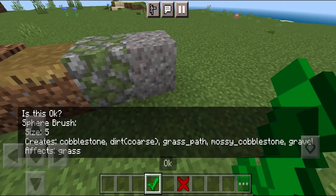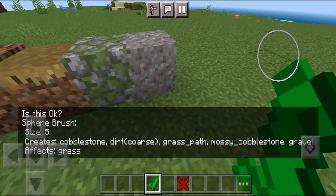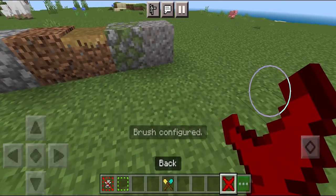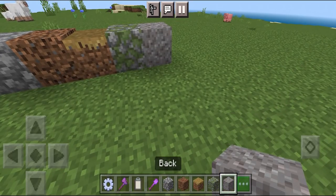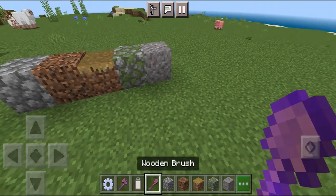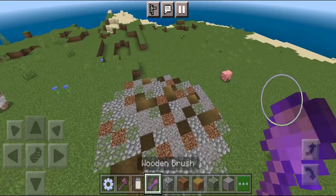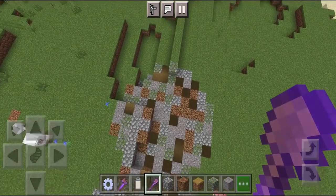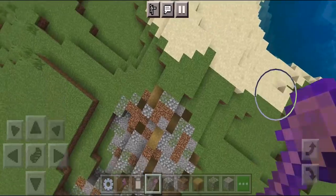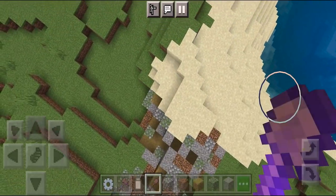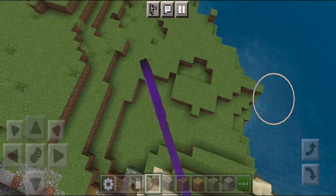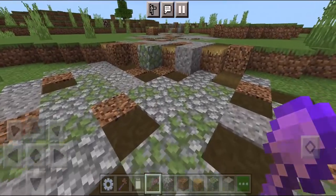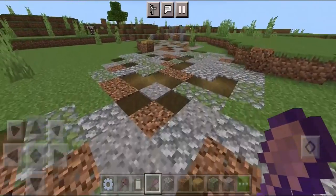It's going to ask you to confirm. Press done, then the checkmark, and exit the menu. Now whenever you use your wooden shovel brush, there is a new path being made. It is absolutely insane — I love how it's all randomized. We did that so effortlessly.